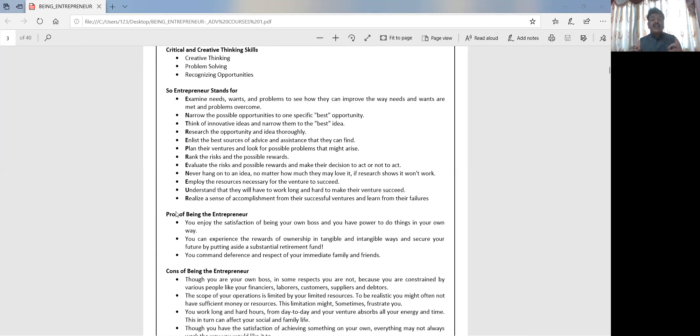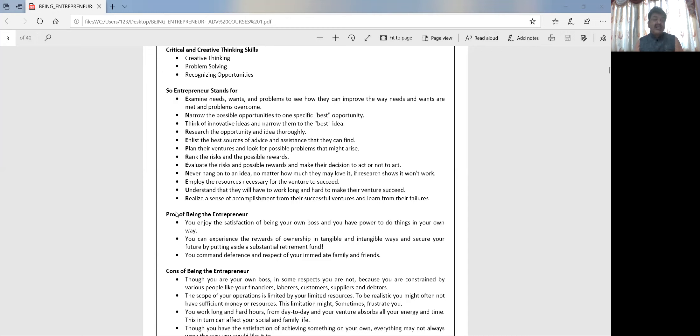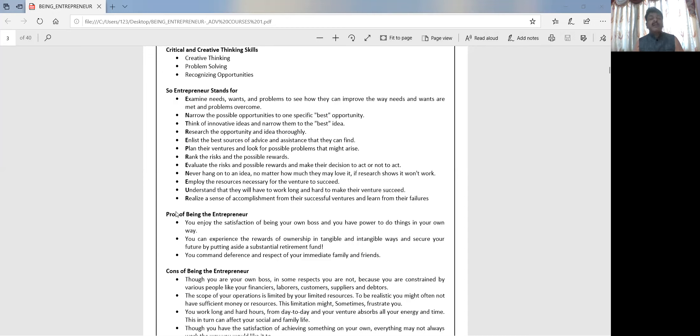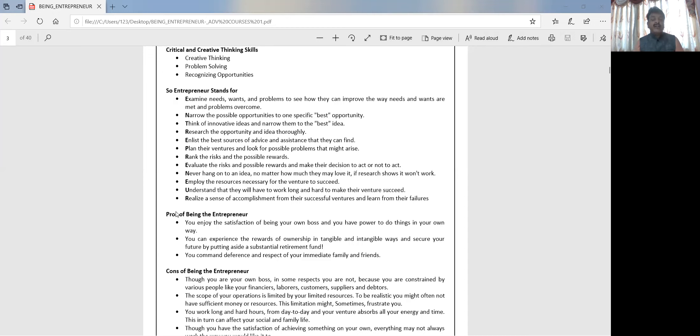Enlist the best sources of advice and assistance that you can find. We have come up with an idea, maybe it's the best idea, you feel it, you have a gut feeling that the idea is the best, but how to work on that you don't know. So go and take help of the experts in that particular field. Meet people, discuss with them the idea, come up with your point of view, listen to what they are trying to say, and then figure out the things that are important to get that idea converted into a big business or an enterprise.